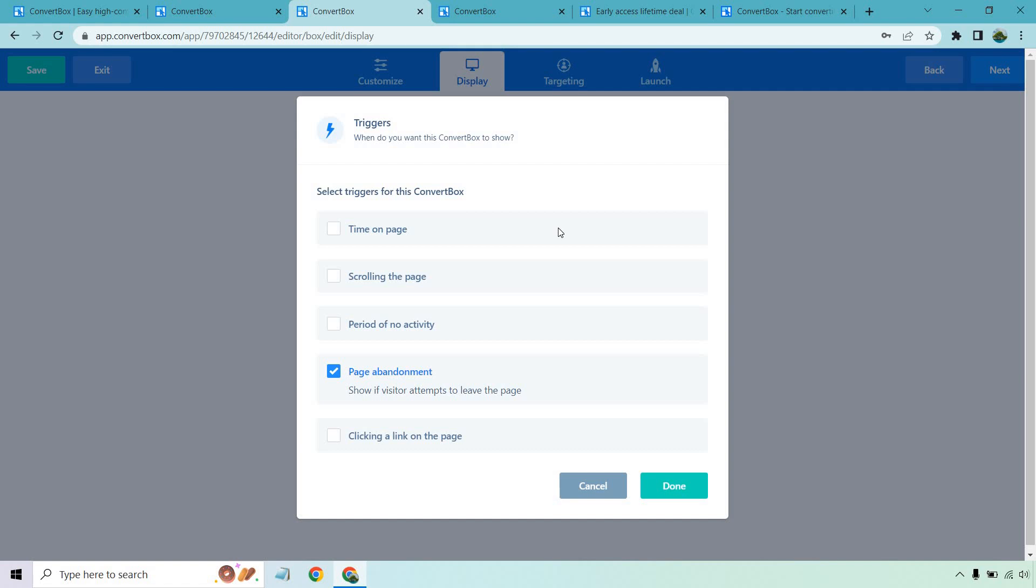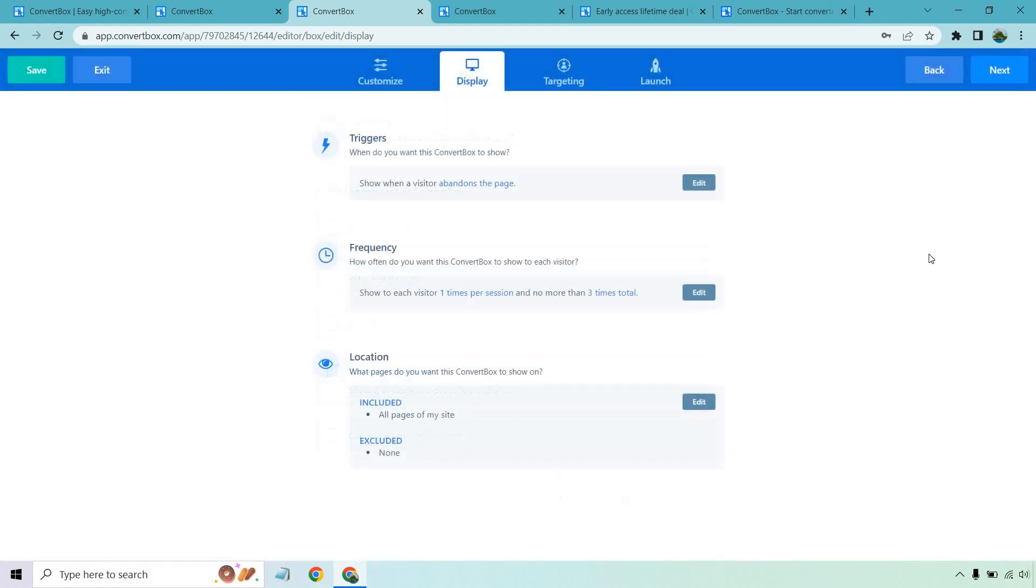This is going to be your last chance effort to get that click to wherever you might want it to be. It could be a lead magnet. It could be a sale. It could be a product. It could be an offer. It could be a webinar, whatever it's going to be. And so on and so forth.